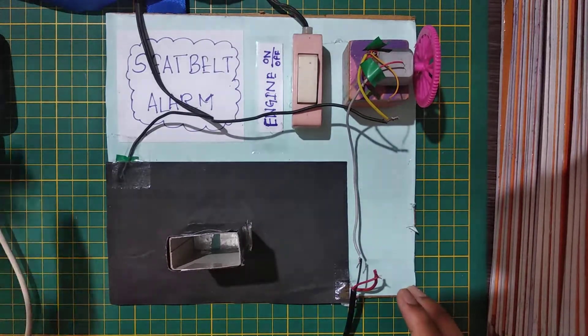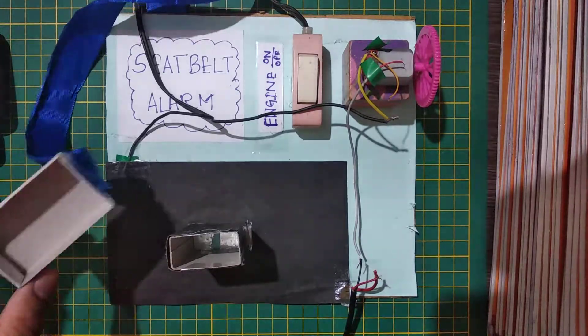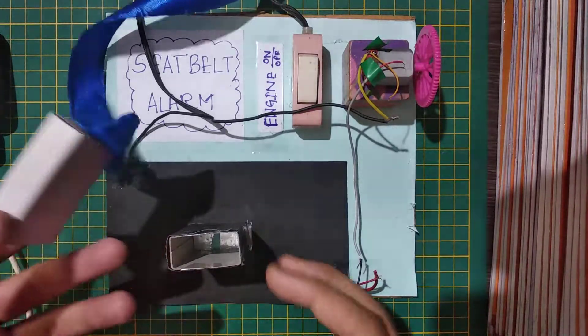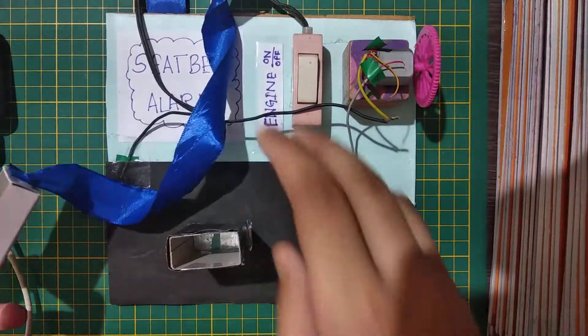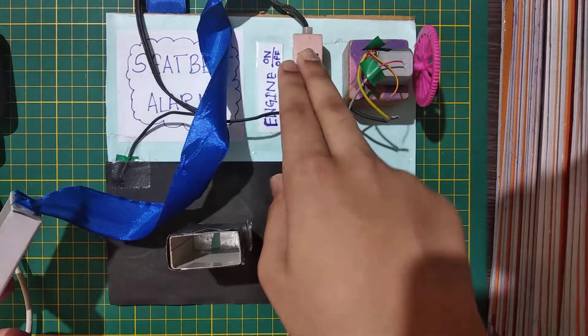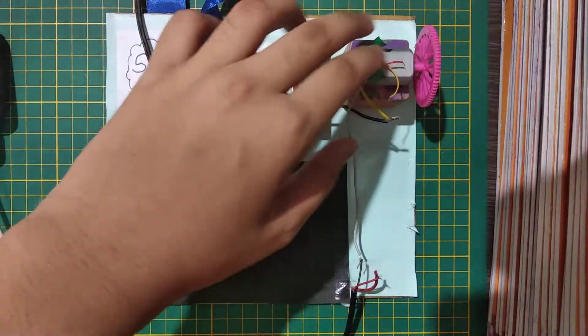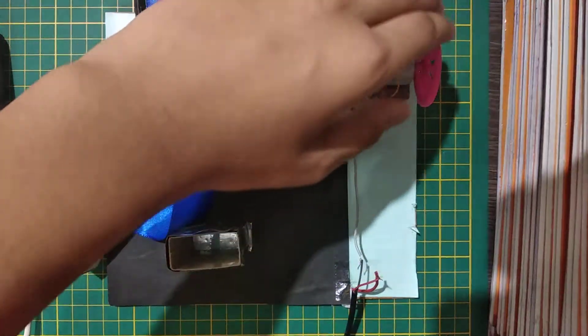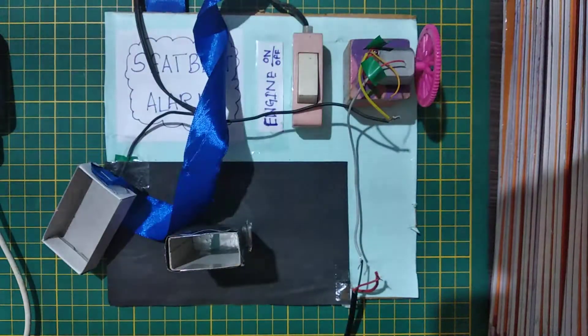So I have used a matchbox for my seat belt and my seat belt socket. I have used a normal switch and I have used a DC motor, and we will regard this wheel as the wheel of our vehicle.